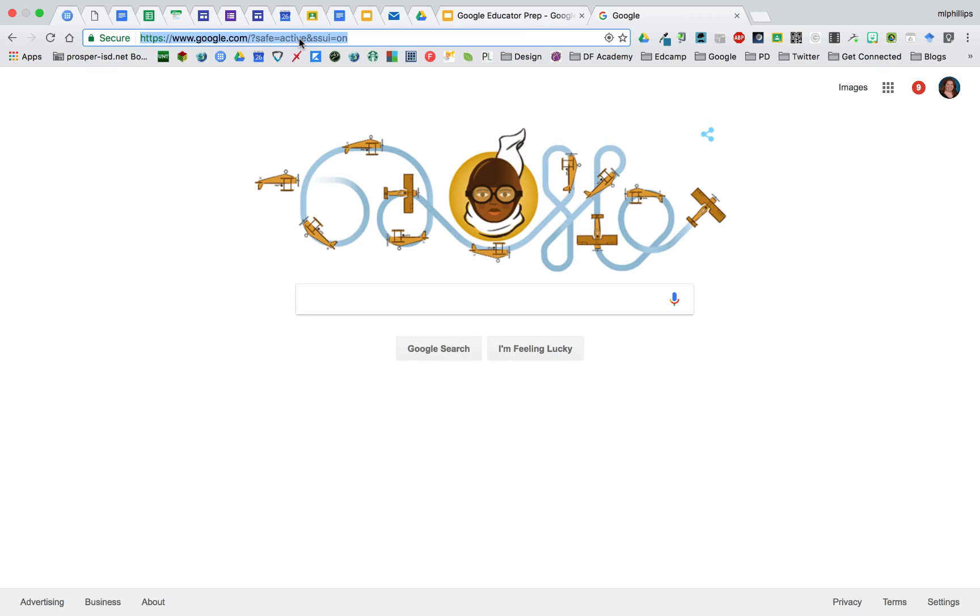The place where you put your URLs is called the omnibox. That's because you can put URLs, but you can also put search terms.